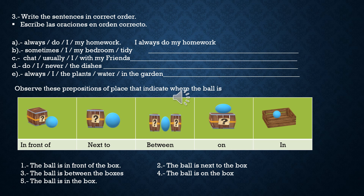Completen ustedes. Siguiente actividad, es solo de observación. Entiendan. Y si no entienden, me preguntan cuando nos juntemos en la clase.